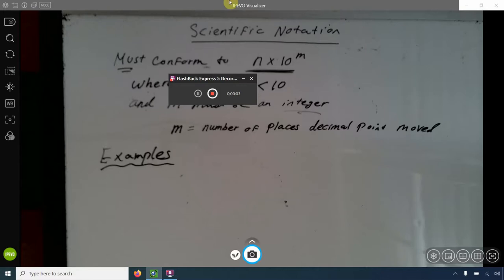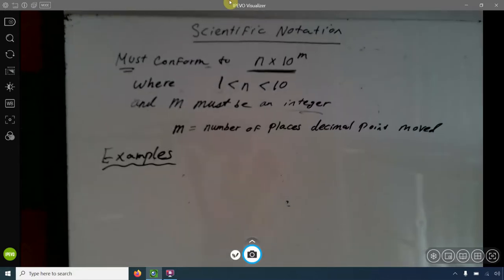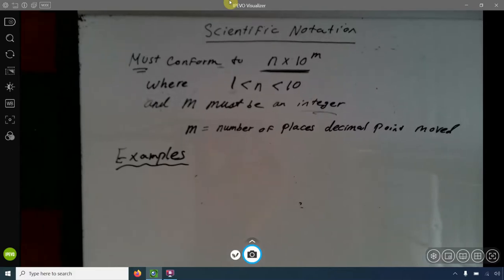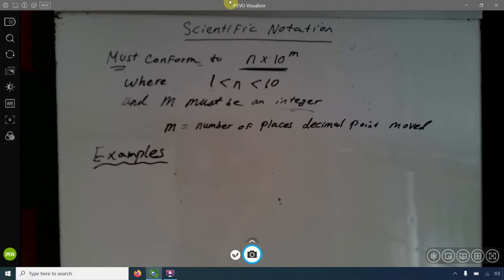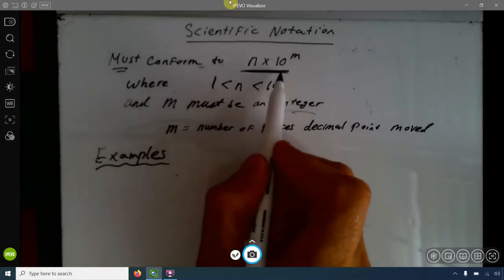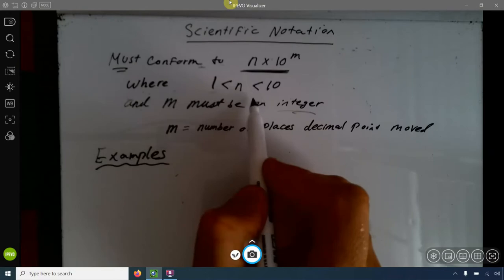We write numbers in scientific notation, and this is going to become extremely important when we're dealing with reporting significant figures and describing the confidence we have in our measurements. Any number expressed in scientific notation must conform to this form: n times 10 to the m, where n is a number between 1 and 10.